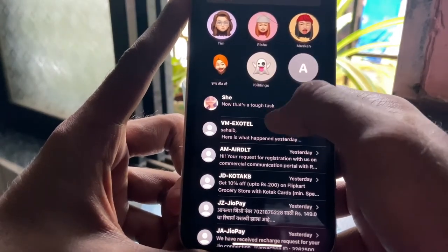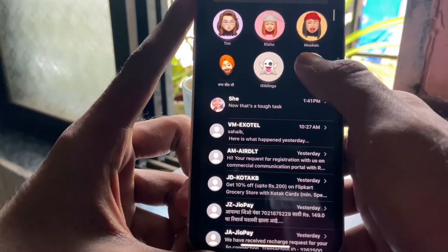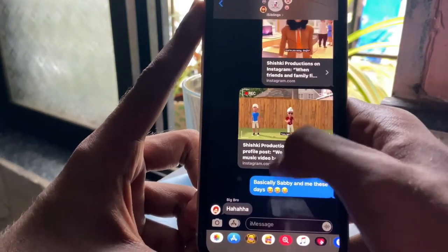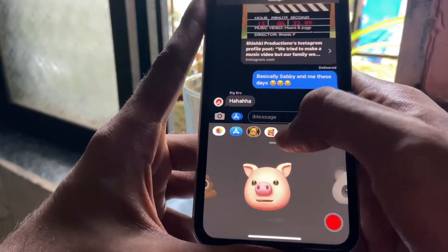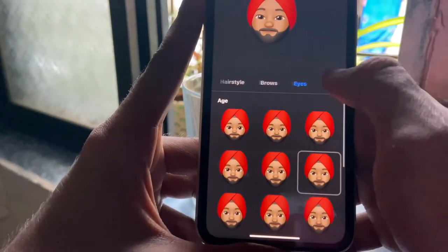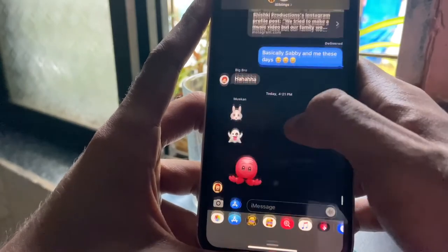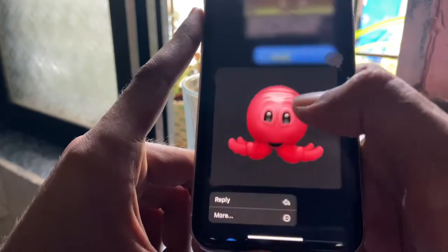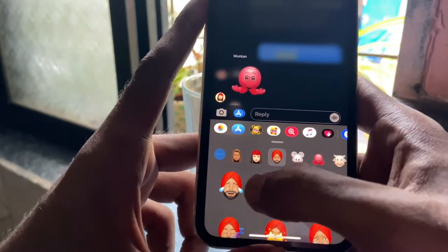iMessage has gotten a good set of updates this time — pinning conversations, filters, and more. You can pin and unpin conversations by dragging and dropping them, with a maximum of nine pinned conversations. There are new Memoji options including different head shapes, skin tones, hair colors, and a mask option added due to the COVID-19 pandemic. The reply feature is very good and beautifully executed with a blur effect. I do feel they should have also added a gesture-based reply like WhatsApp, but it's still a great feature.